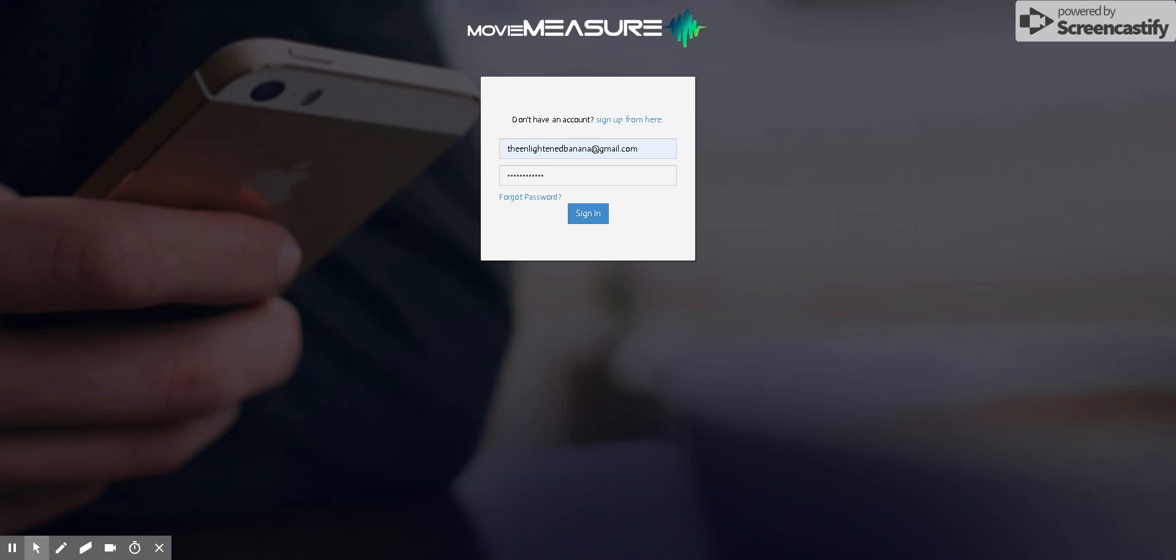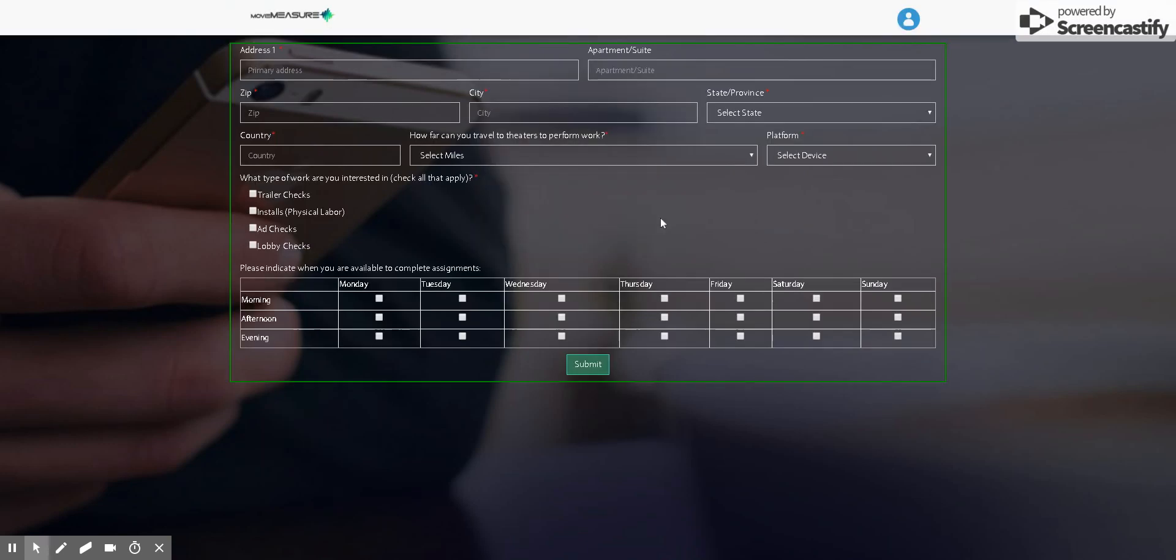So the first thing you're going to want to do is, assuming you already have an account, visit our website at movie-measure.com and click the login button at the top right corner of the screen. Then it'll bring you to the login page, and you're going to want to log in with your email and your MovieMeasure password.